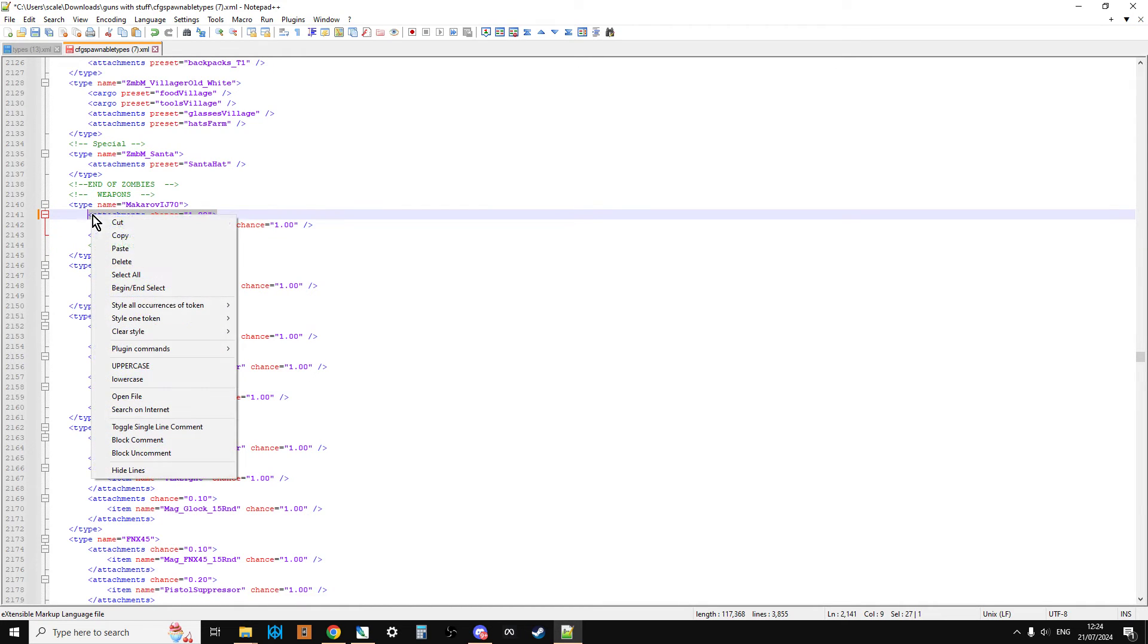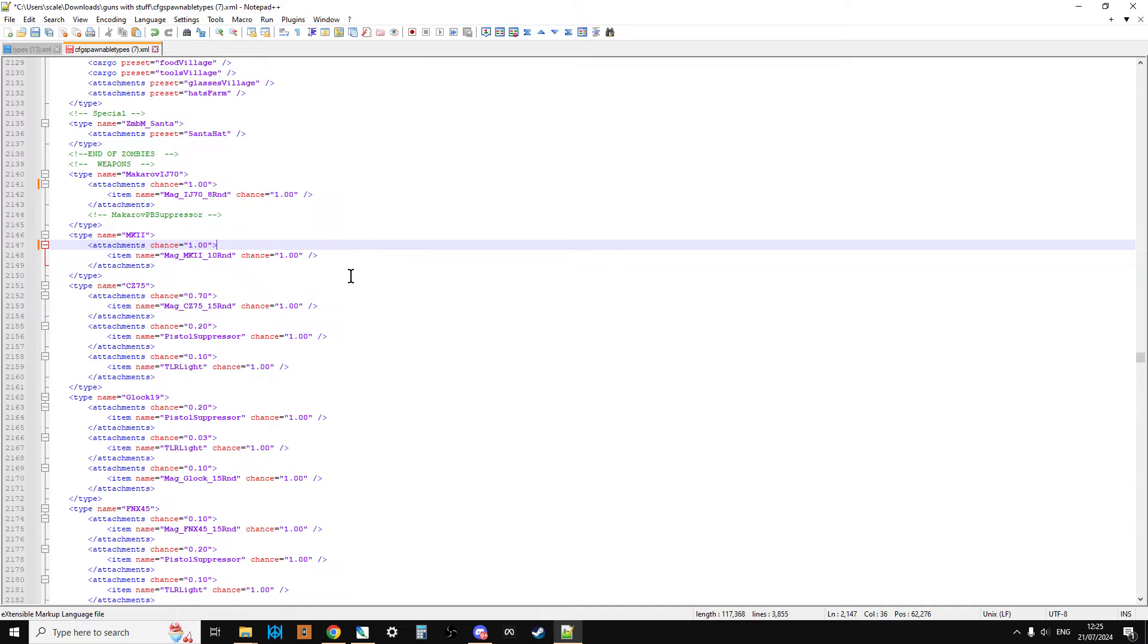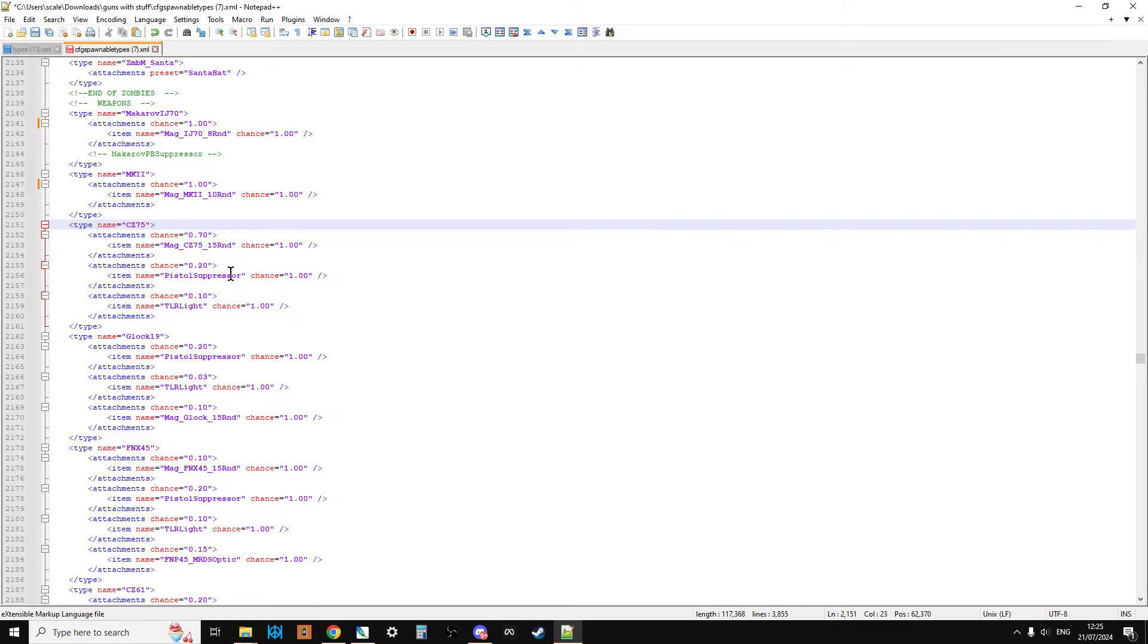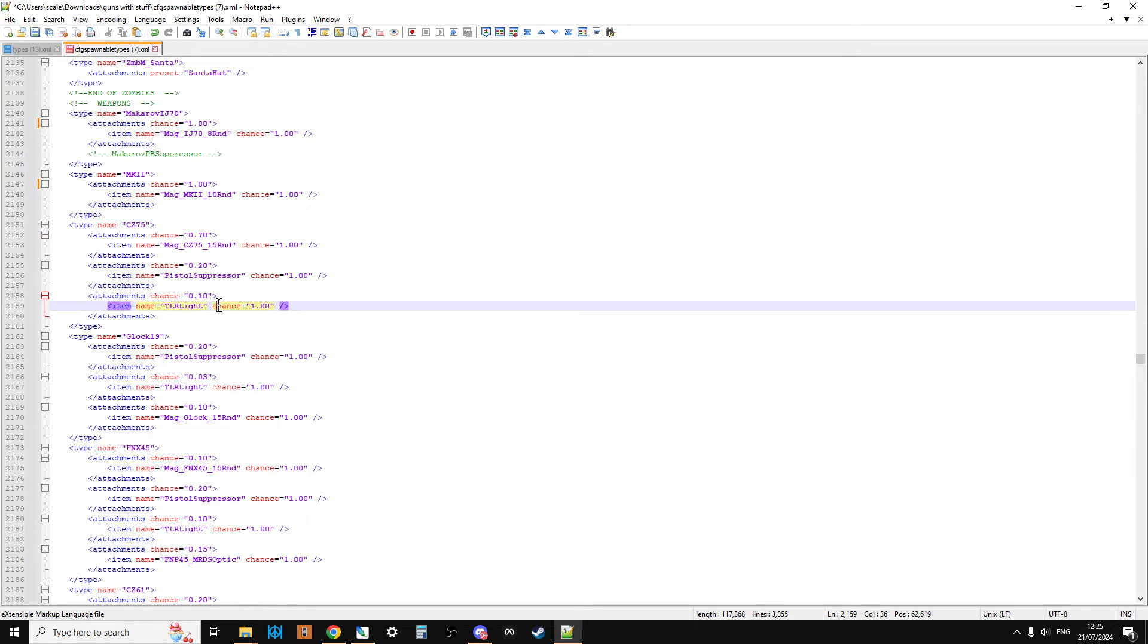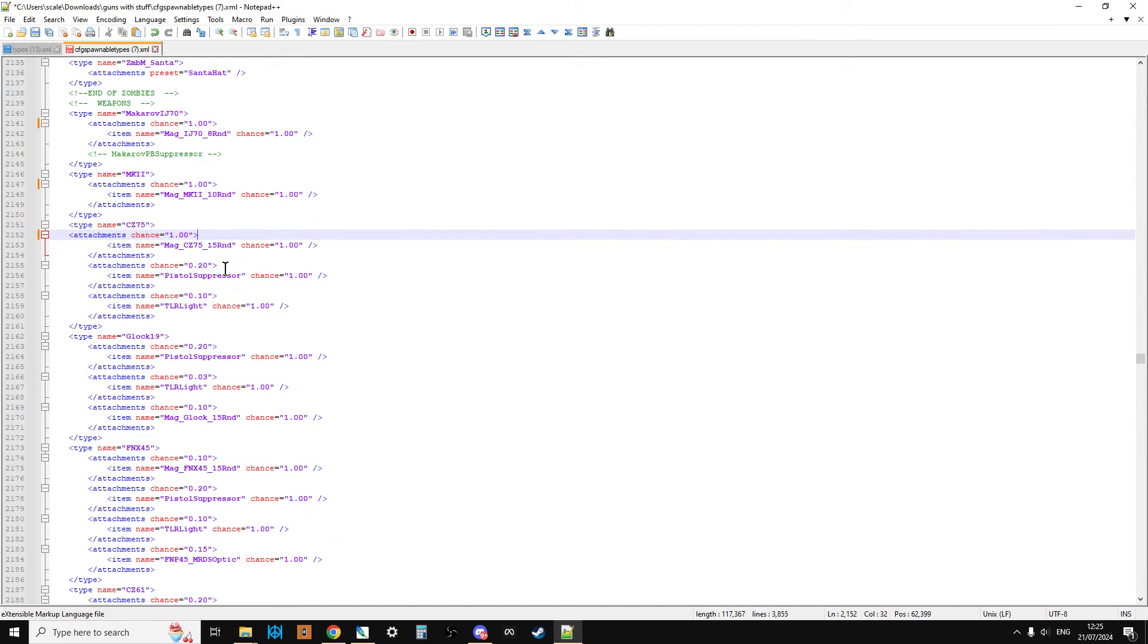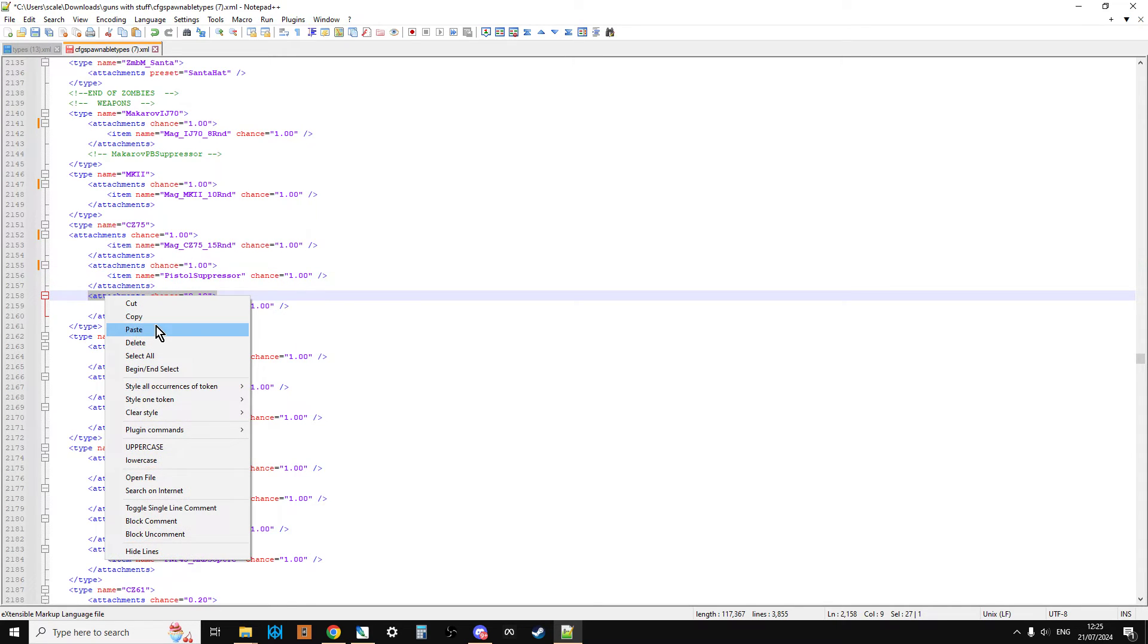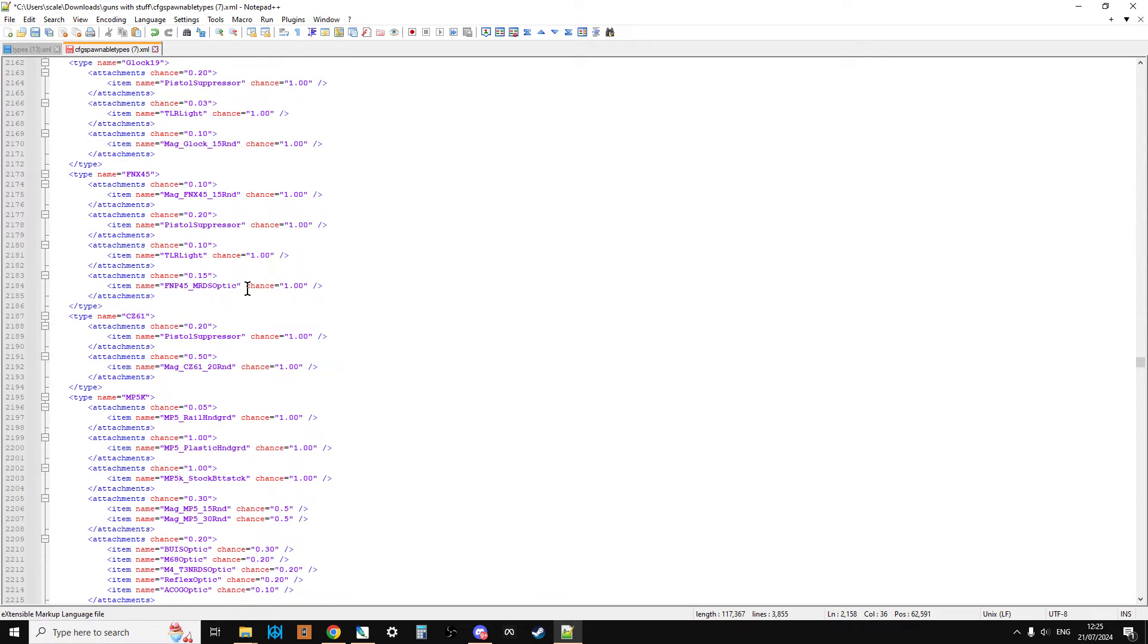What we could do now is just go copy. And again, we're not going to use a global find and replace to all of this stuff, simply because we don't want to change something that might go wrong if we change the wrong thing. So let's go down to the CZ-75. This is a little bit different on this one. It's saying there's a 70% chance it can have a mag, a 20% chance it could have a pistol suppressor, and a 10% chance it could have the light on it.